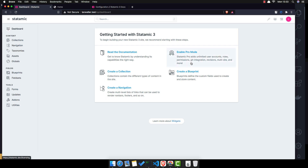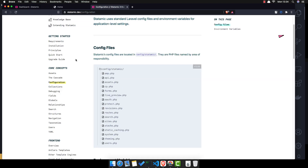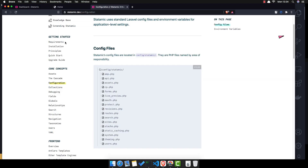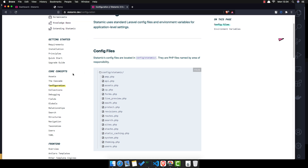Hello my friends, welcome again. We are in Part 2 now, working with Laravel Statamic CMS. We are inside the dashboard here is our application, and I have opened statamic.dev to see the docs.